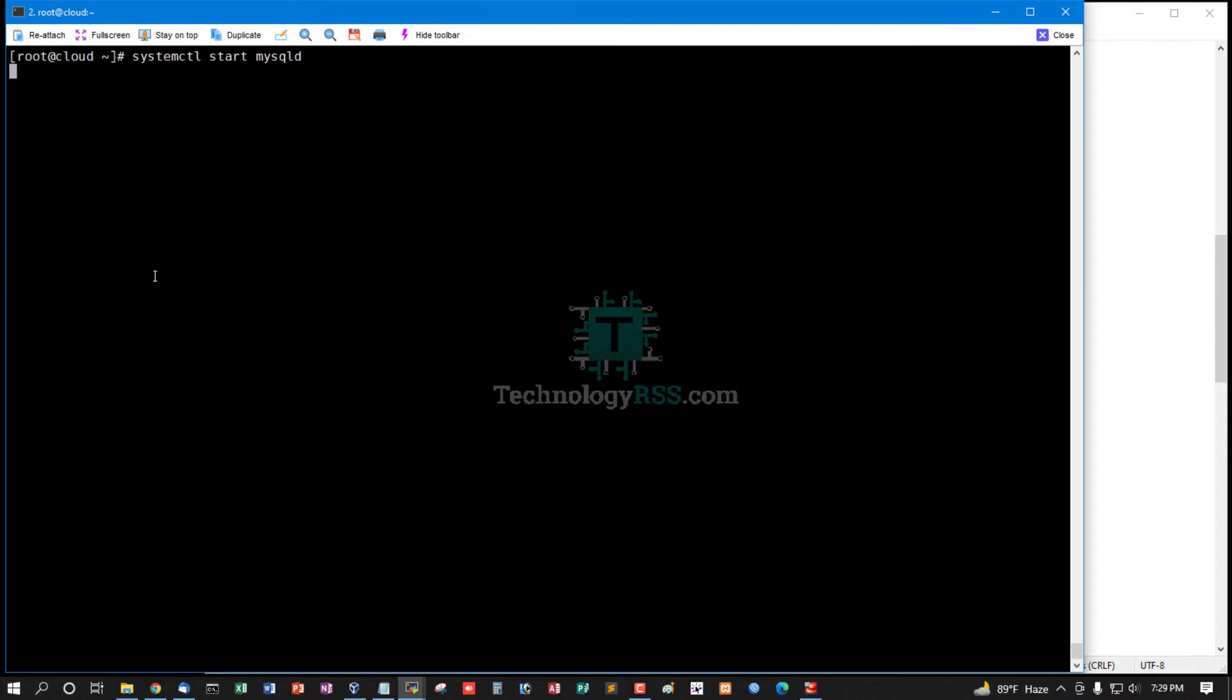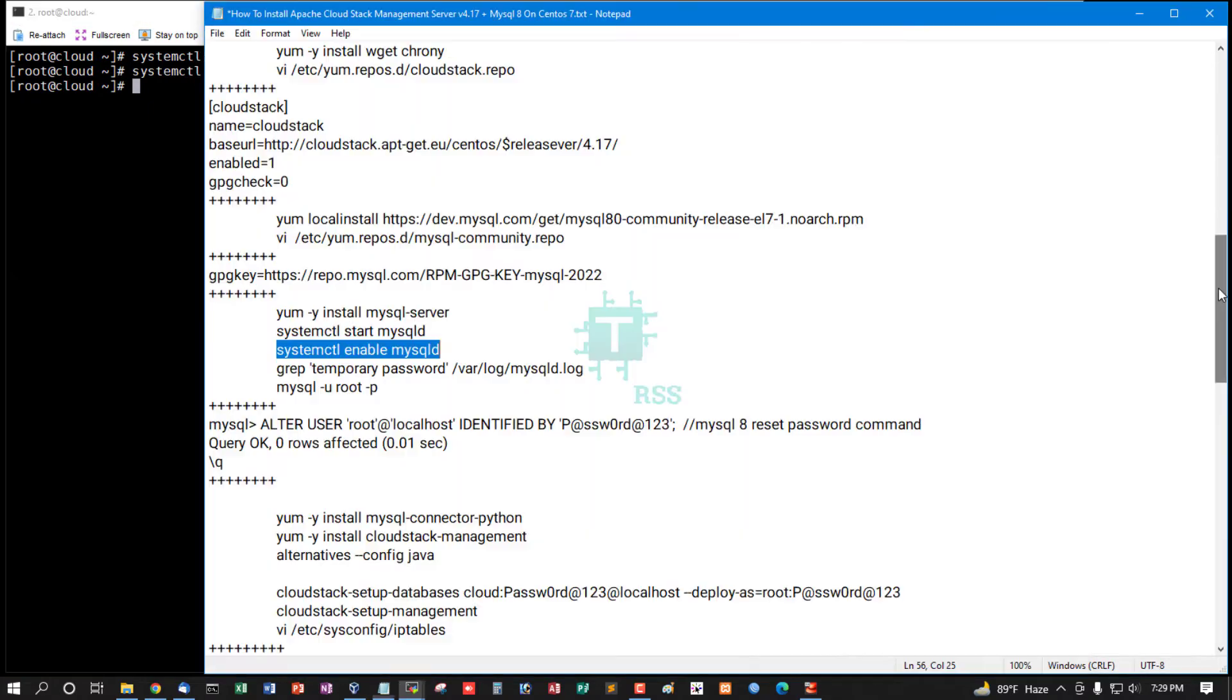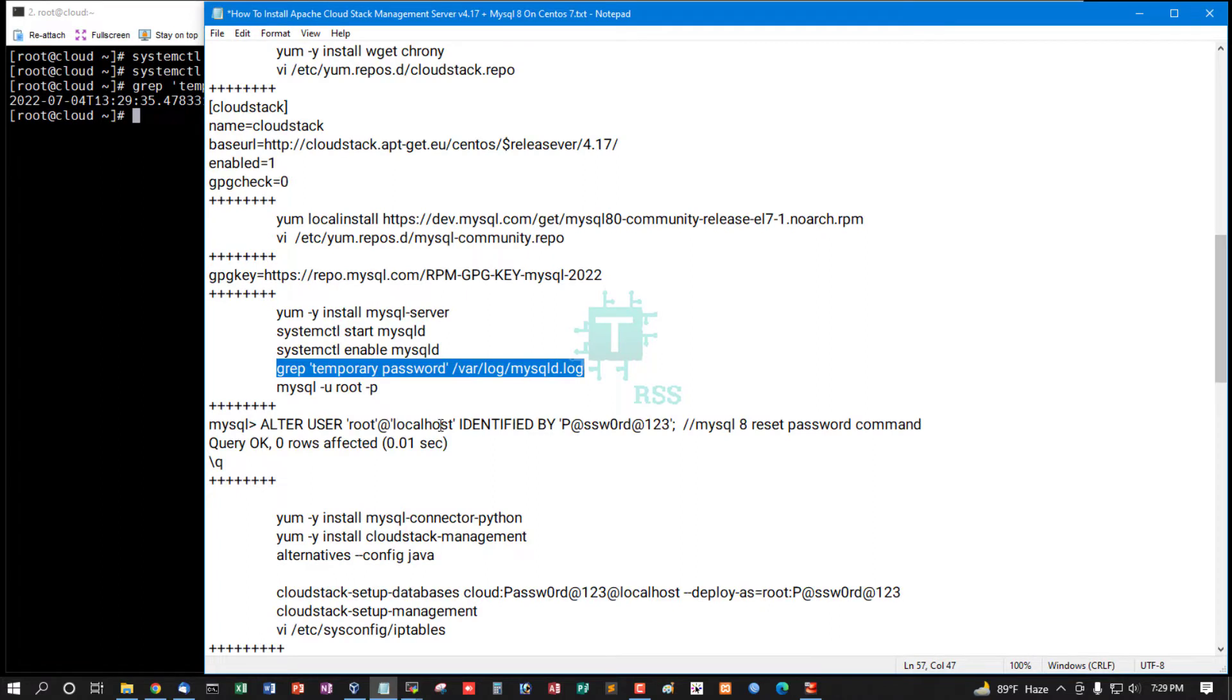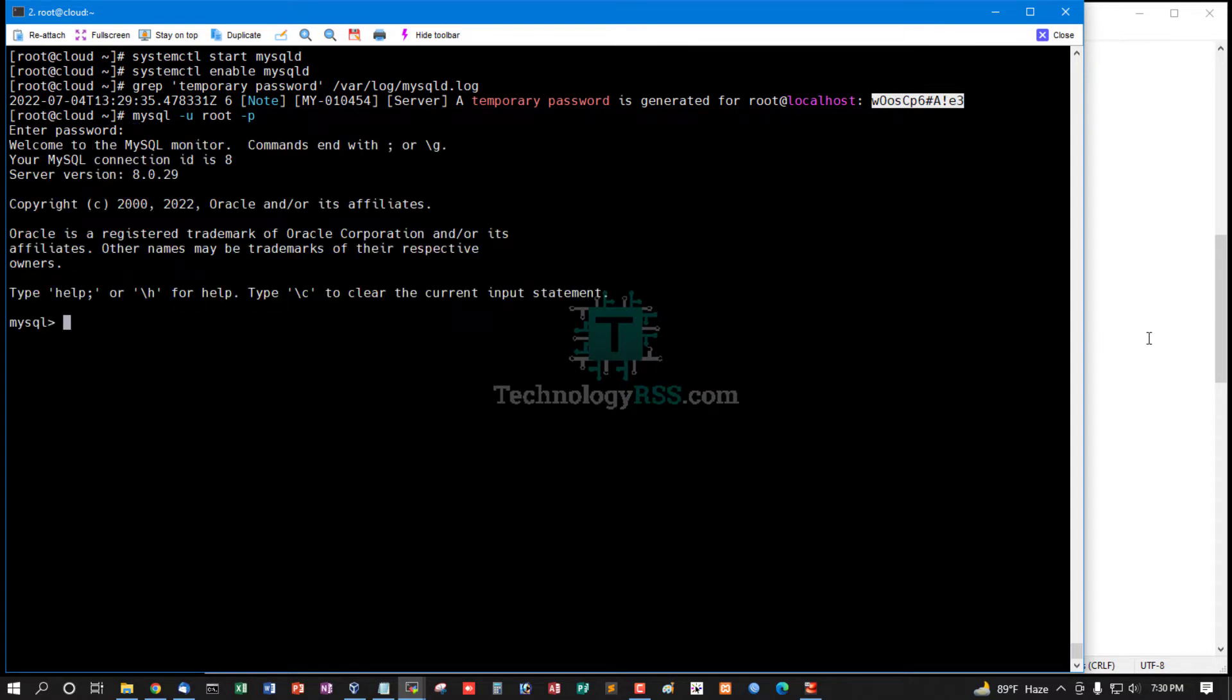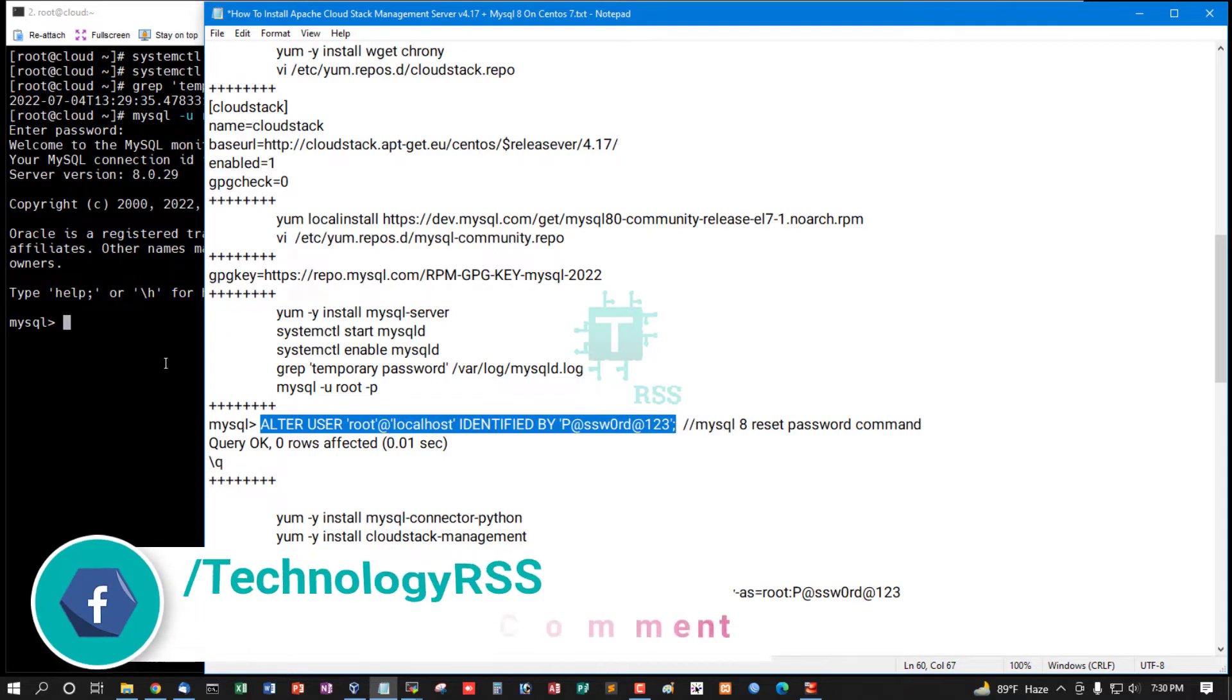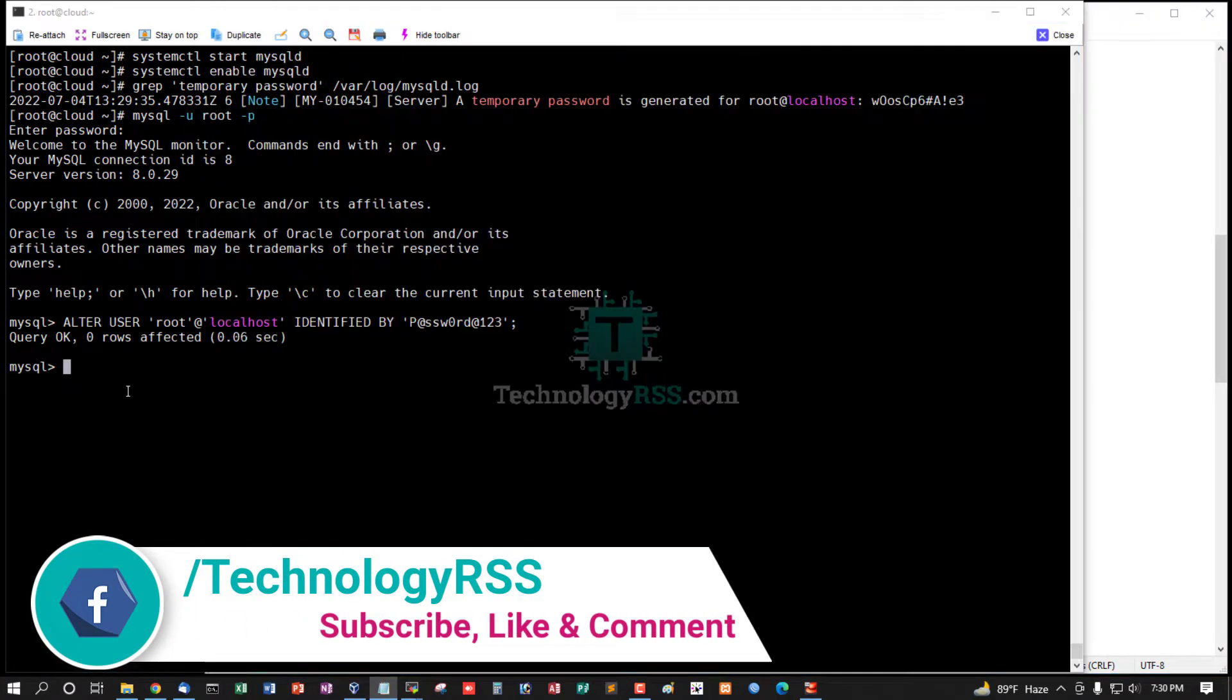Now start MySQL package, then enable MySQL service. Find temporary password for first time login, then change MySQL root password using this command.